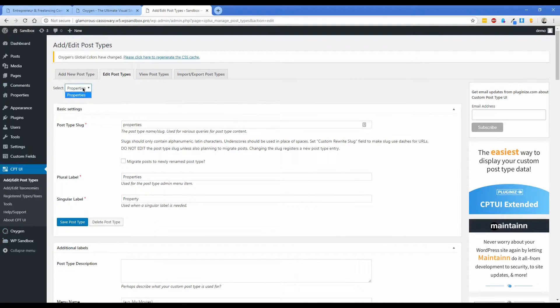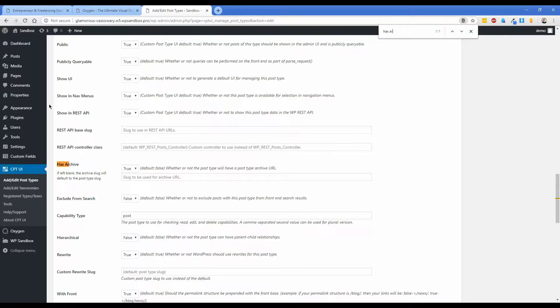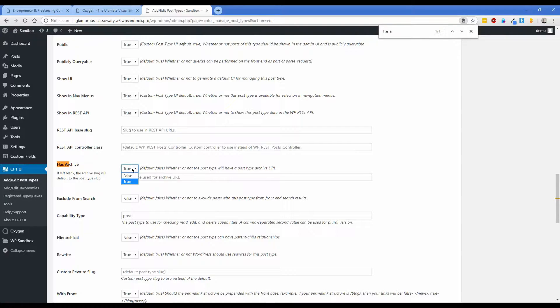So right now I'm editing the properties custom post type and if I look for has archive you can see that right here my archive is set to true.